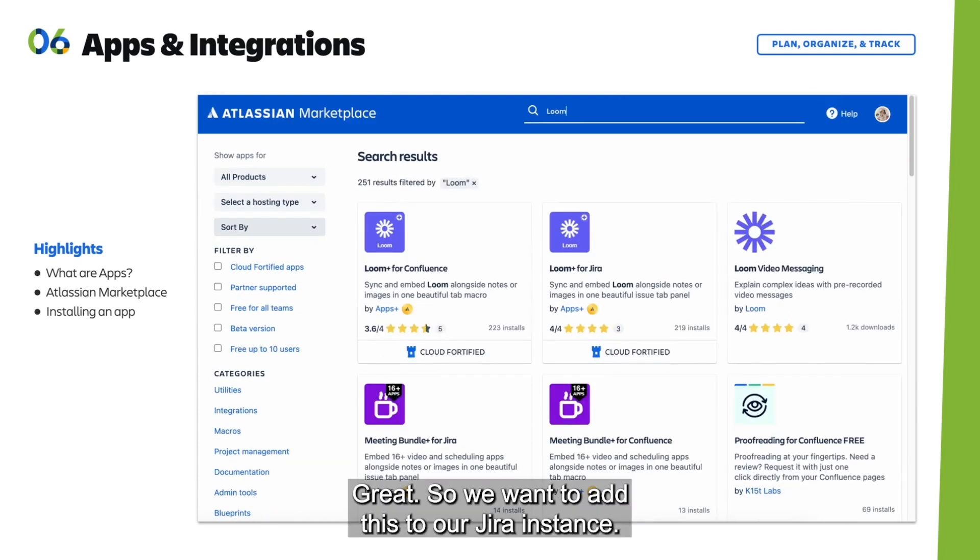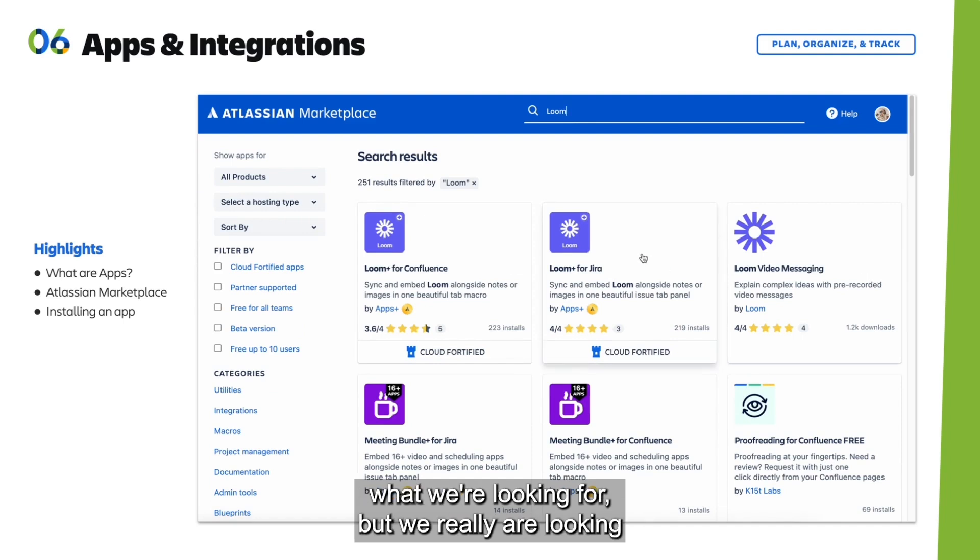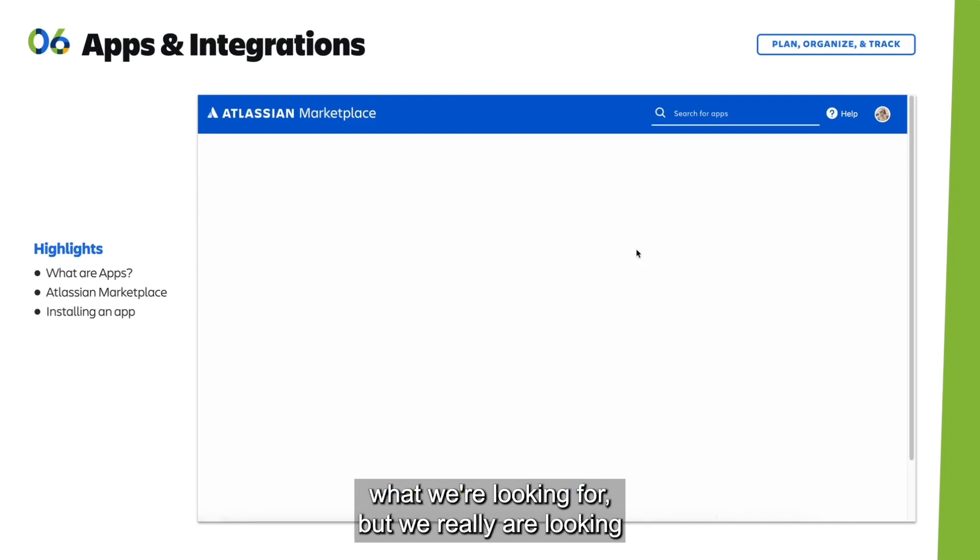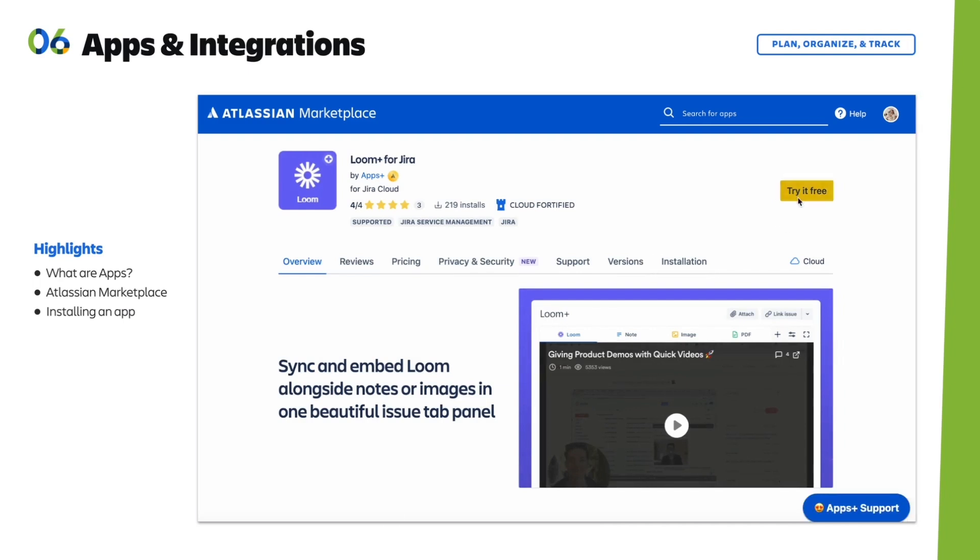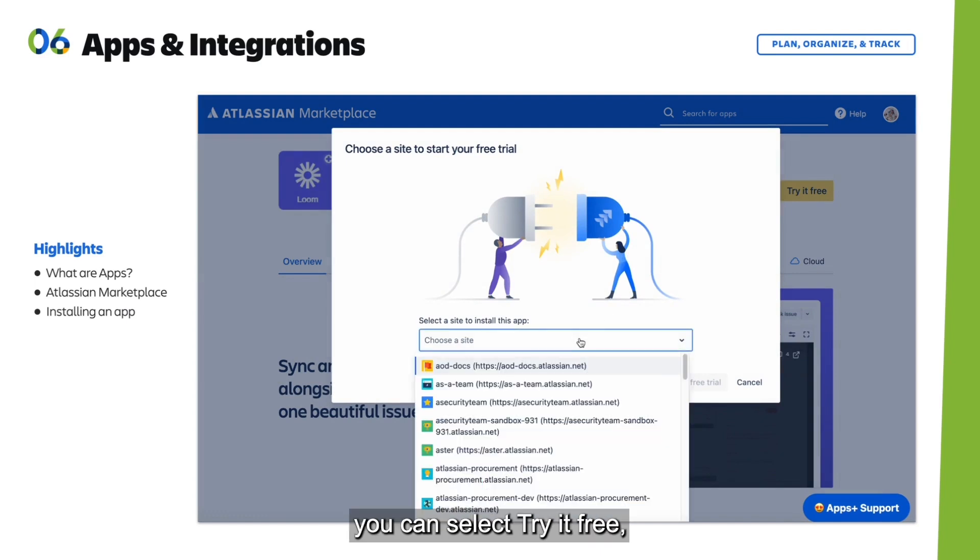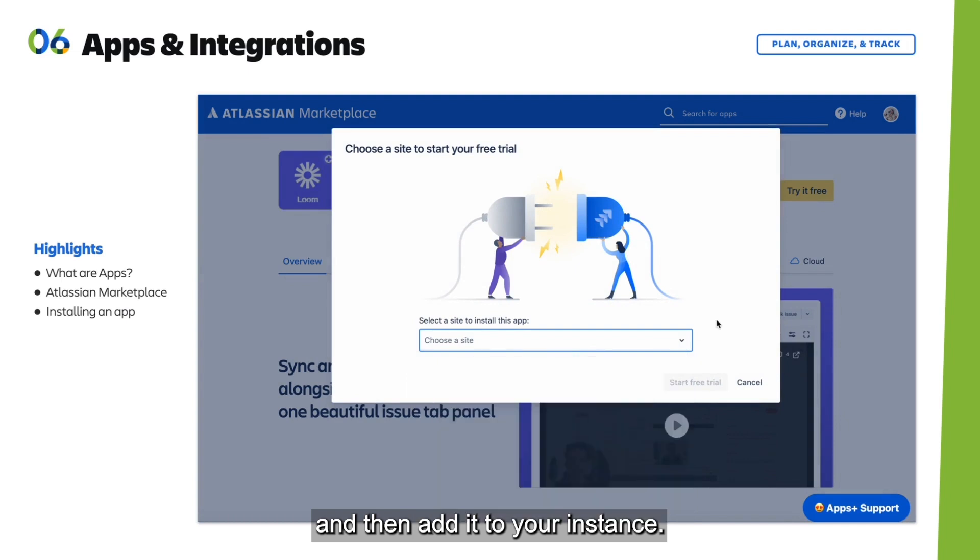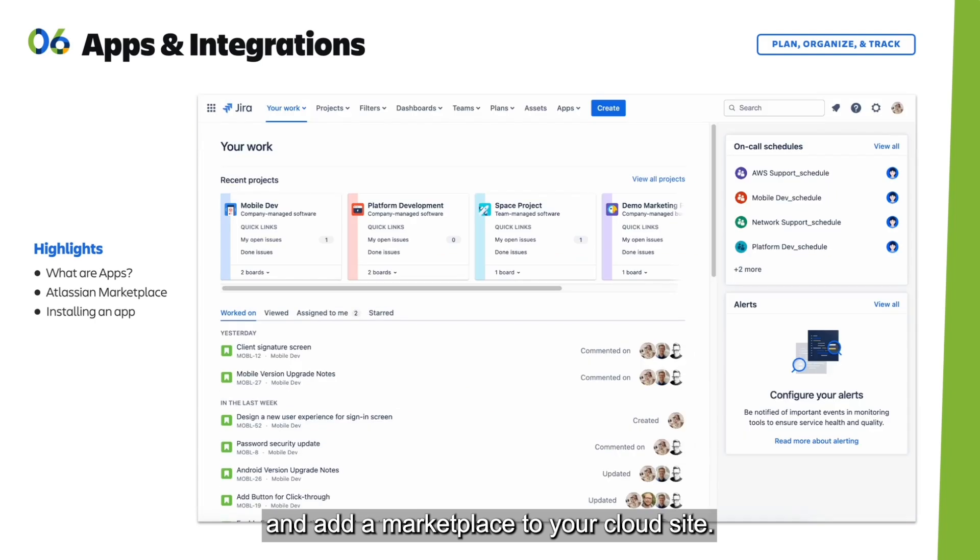We want to add this to our Jira instance. You'll see there are a couple of apps that might match what we're looking for, but we're looking for Loom Plus for Jira. Once you know what app you're looking for, you can select 'Try it free' and add it to your instance. That's how you add a marketplace app to your cloud site.